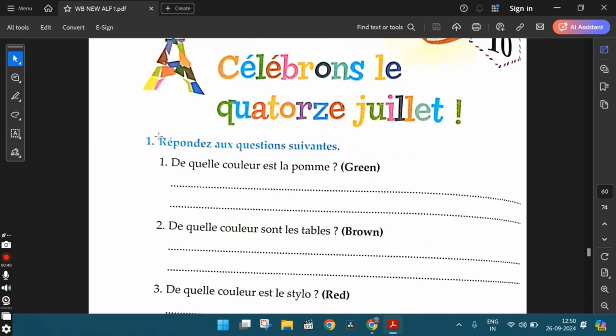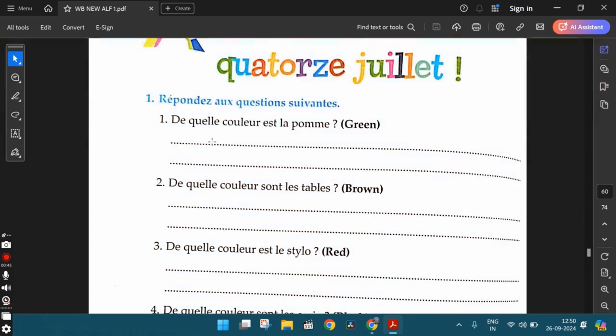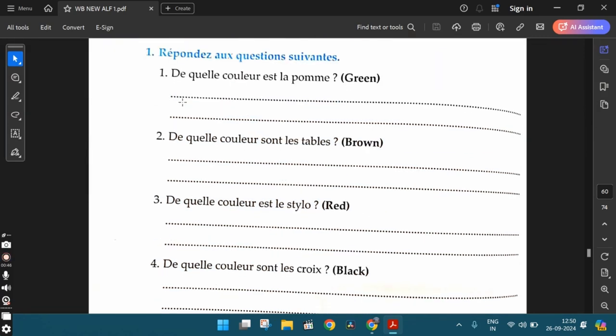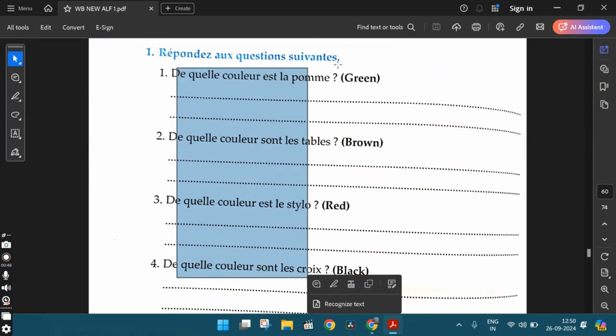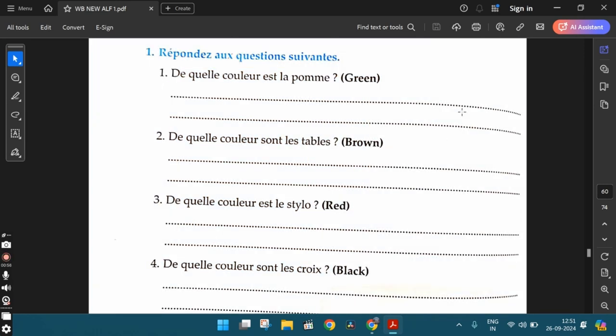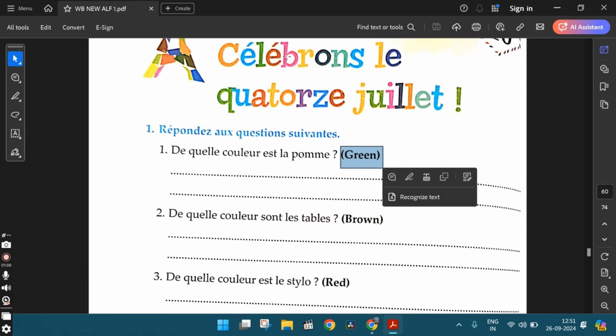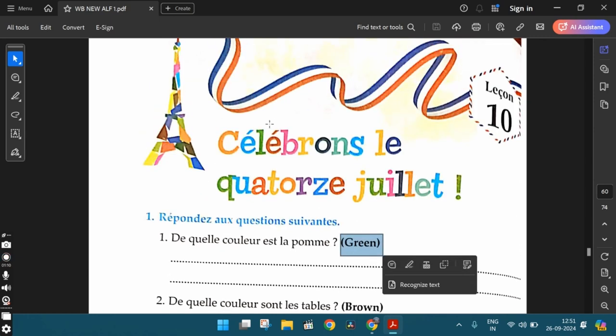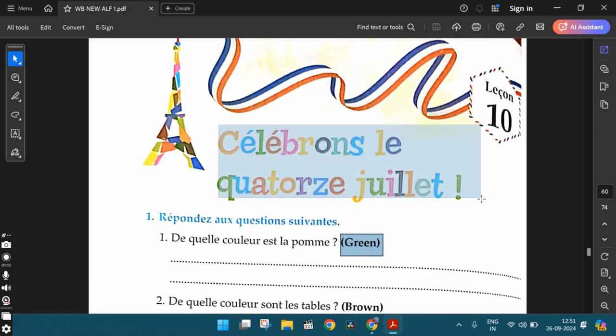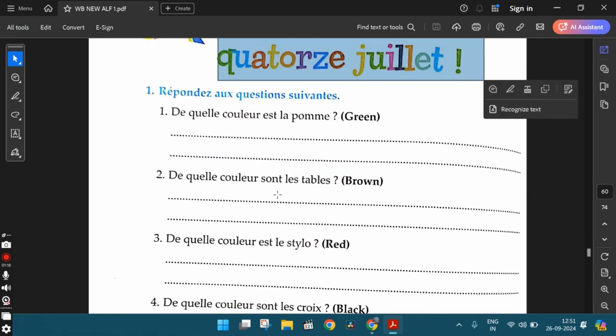The first exercise, Répondez aux questions suivantes. Answer to the following questions. So we have a set of questions over here in this exercise and the colors are given to us in English within the brackets. We need to write the answers using the correct form of these colors in French because in French, colors also have multiple forms. We've already learned this while going through chapter 10 in the textbook. So keeping that in mind, let's try the first exercise.